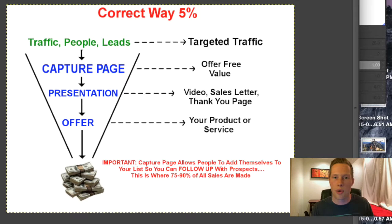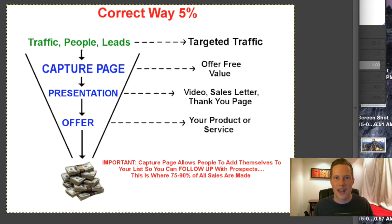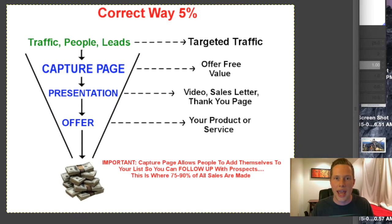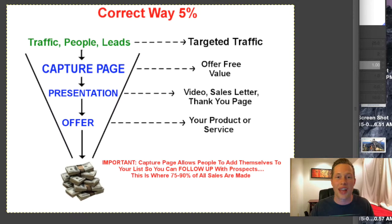You can follow up with them with testimonials, different videos. We're going to show you guys how to set up this process, how to get the capture pages and sales funnels, how simple this is to use. Paul's actually going to show you the system we're using for this and how you can create a simple sales funnel process that's going to convert like crazy inside of your business.